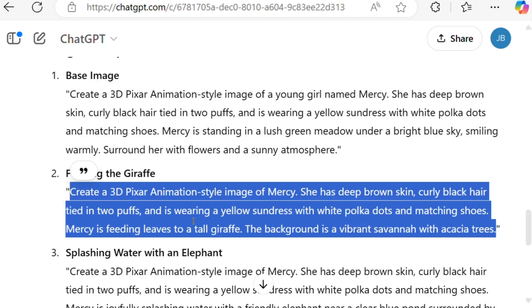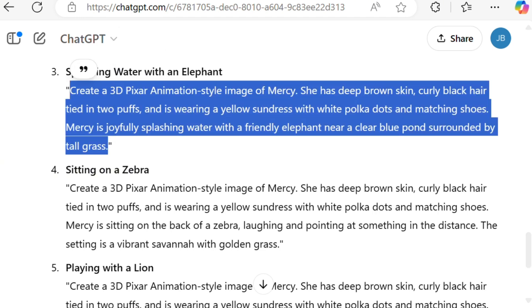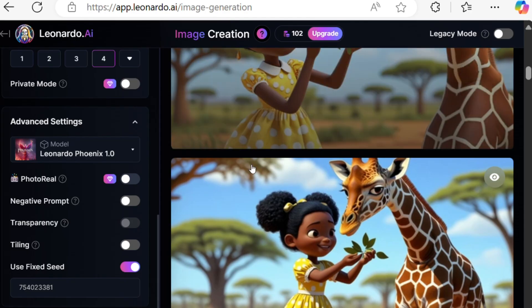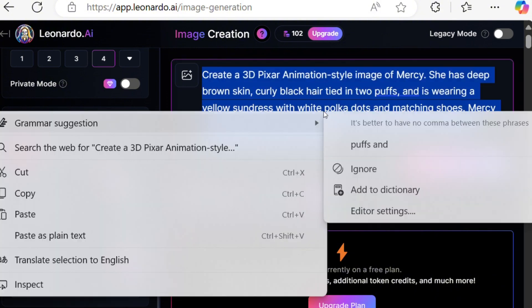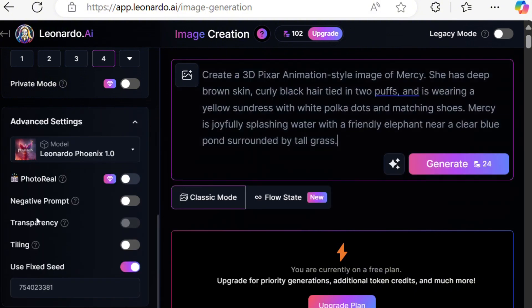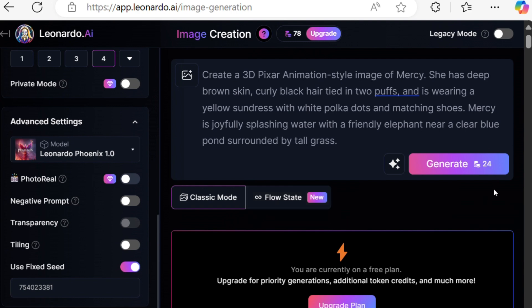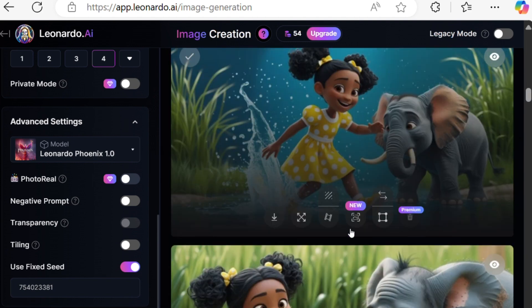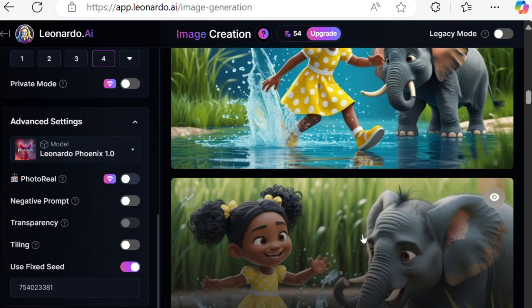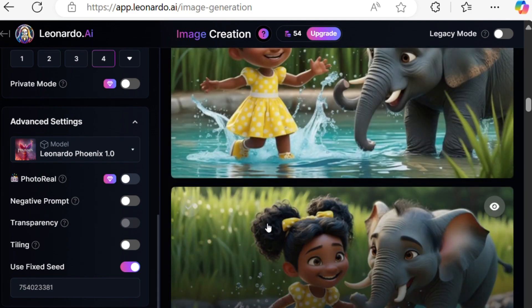Only the action is changed here — all of her clothing, her style, and her skin color are already the same. We will continue doing this until we finish all of our prompts.